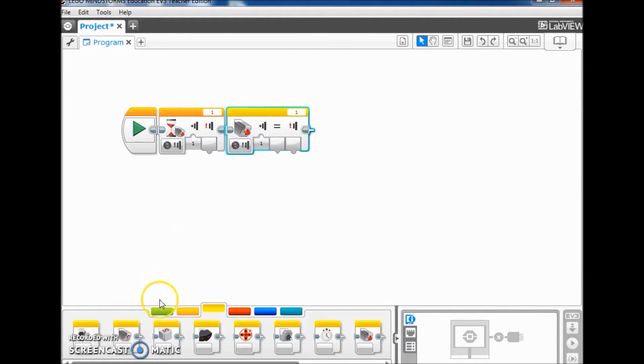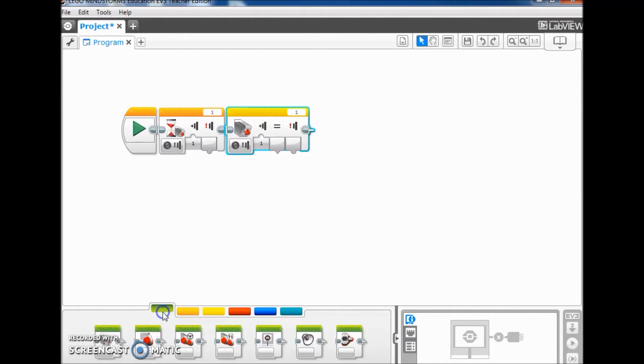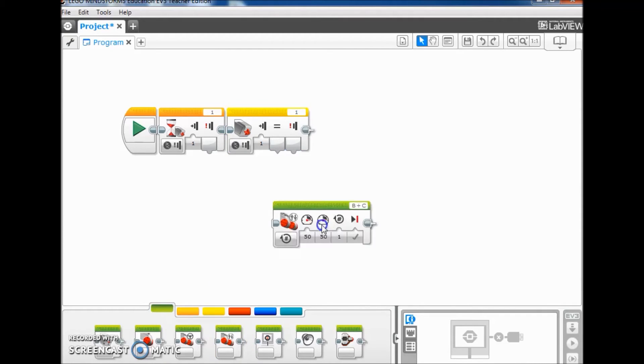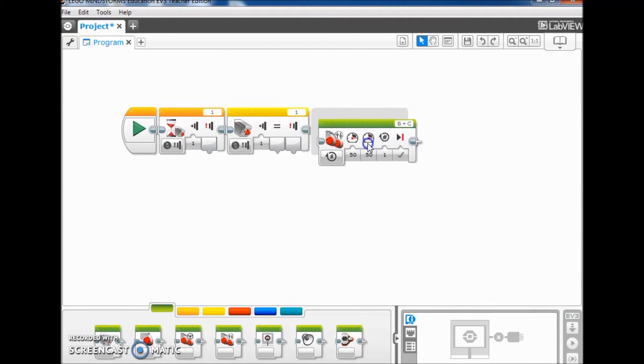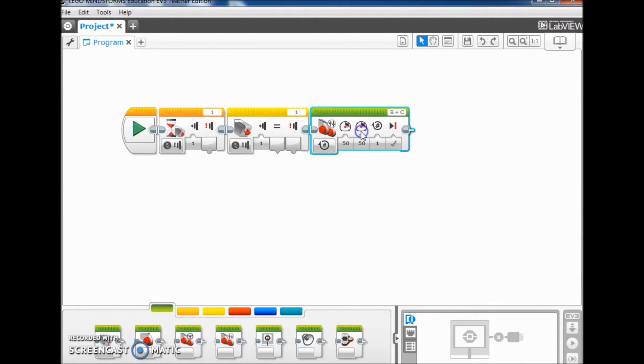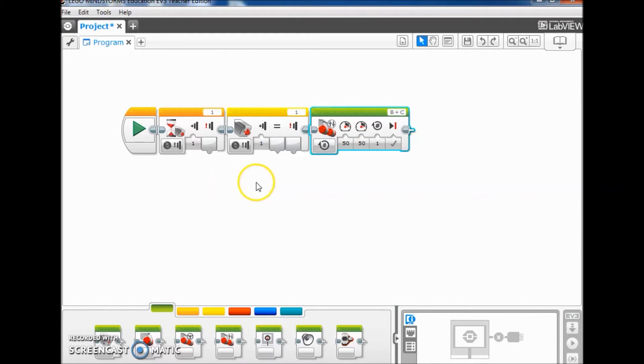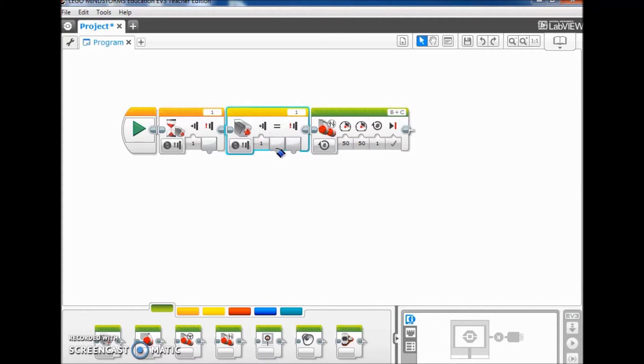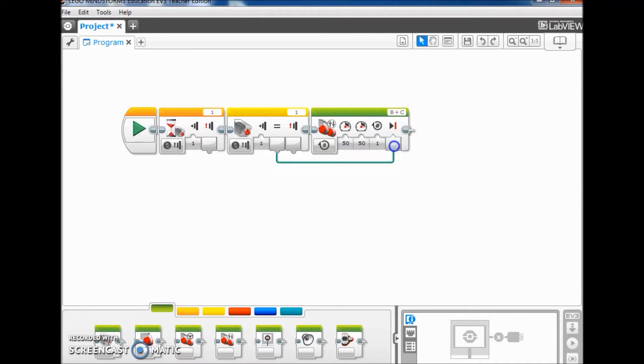And then lastly, I'm going to go to my motor blocks and pull out my move tank block and place it here. Okay, so what I'm going to do is connect this equal sign. I'm going to connect the data wire from the equal sign to the checkmark.